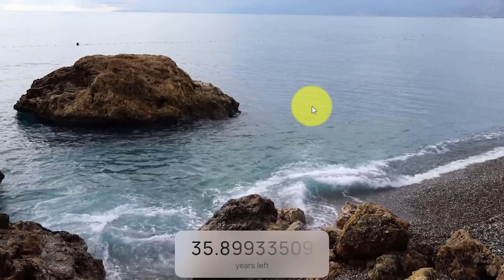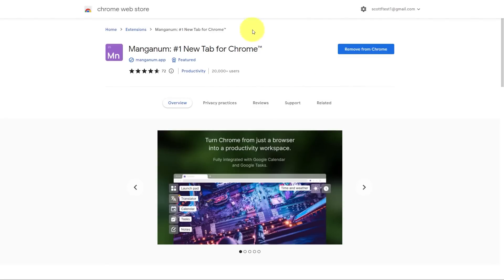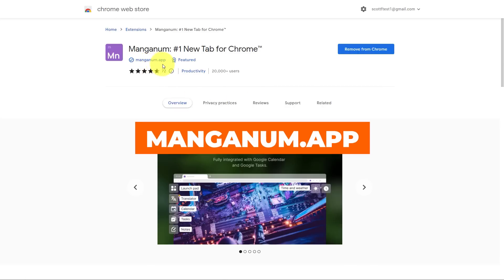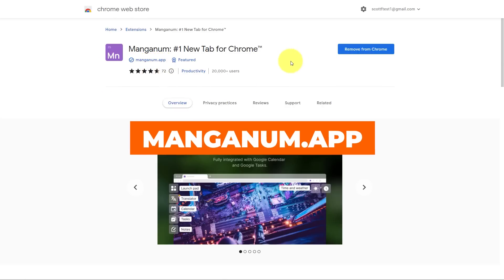So I better keep on keeping on. If you'd like to start using Manganum for yourself, you can go to the Chrome Web Store and install it for free, or go to manganum.app to learn more and install it from the official website. And if you'd like to learn the seven most valuable Chrome browser shortcut keys, be sure to watch this video next. Thank you so much for watching, and remember: being productive does not need to be difficult. In fact, it's very simple.